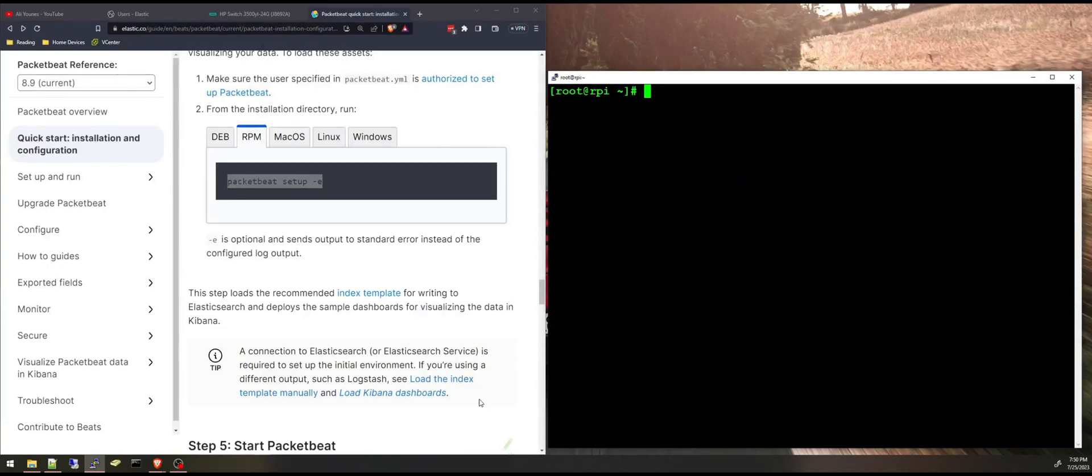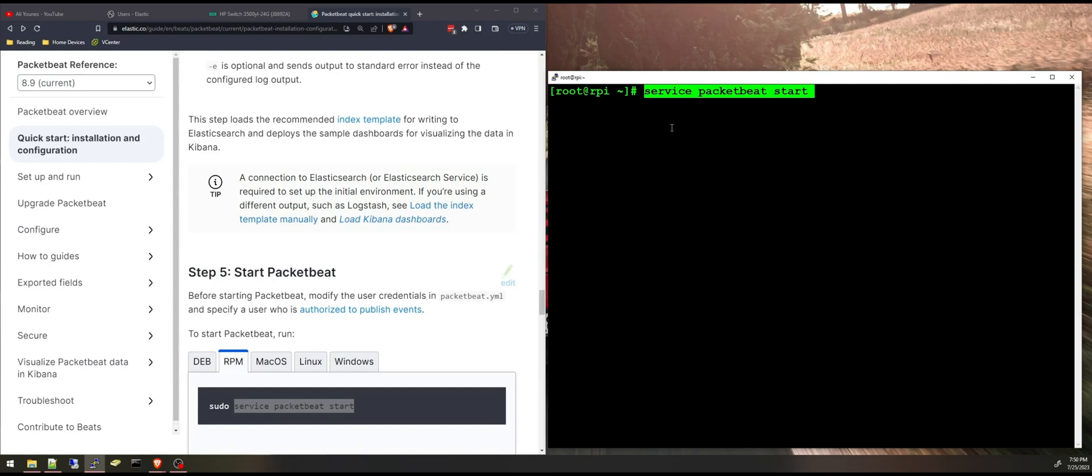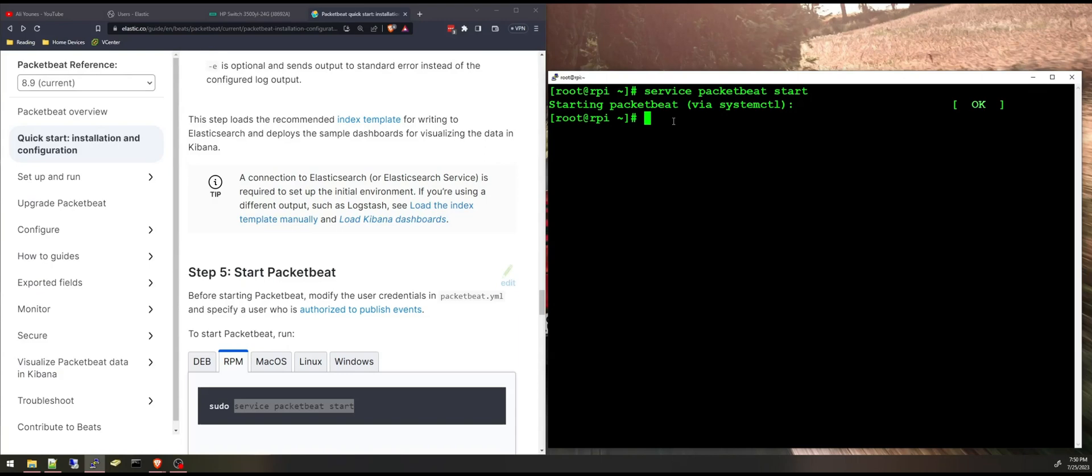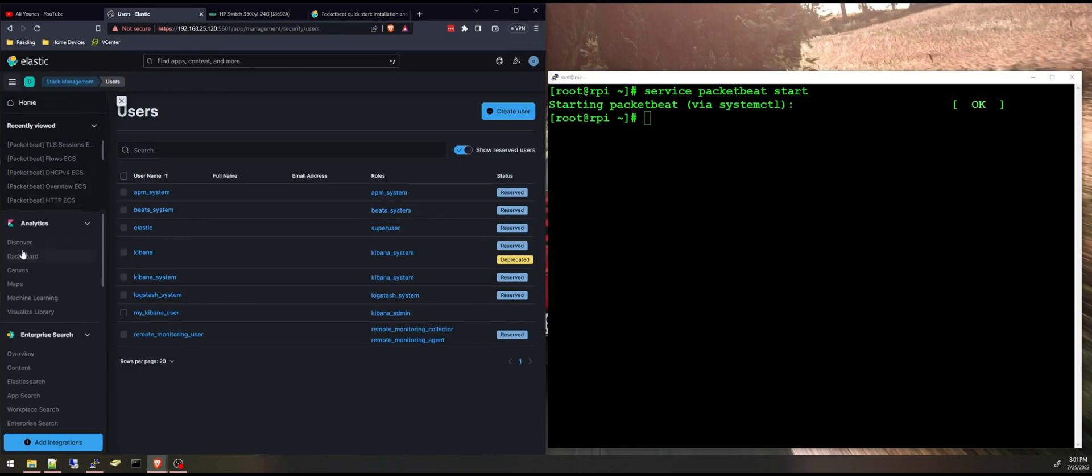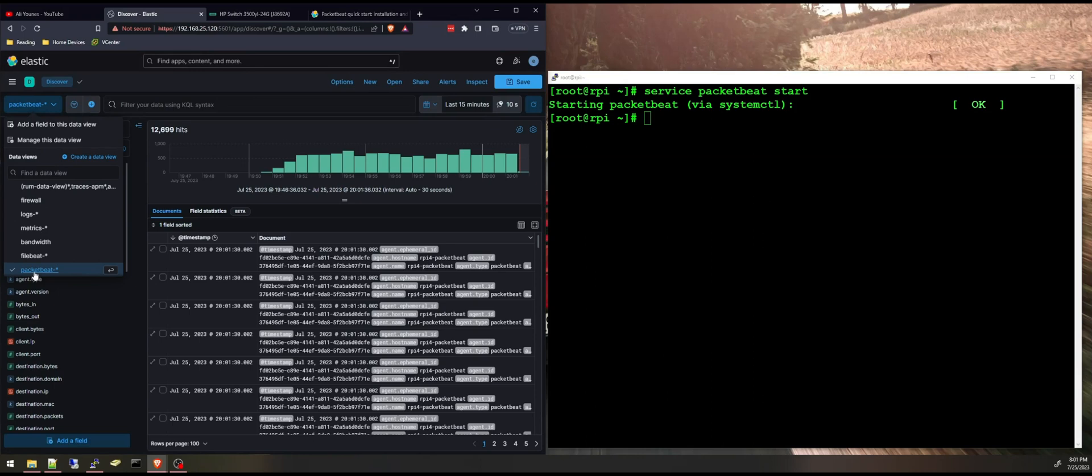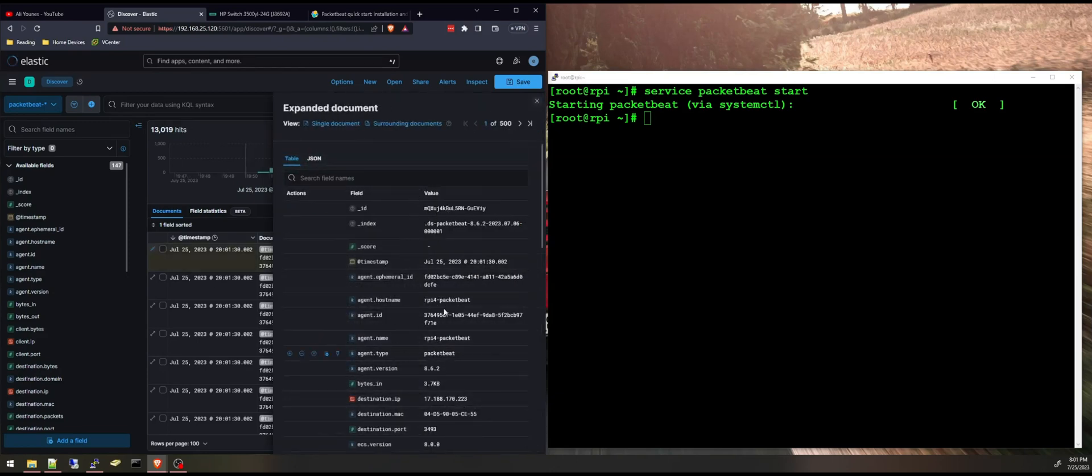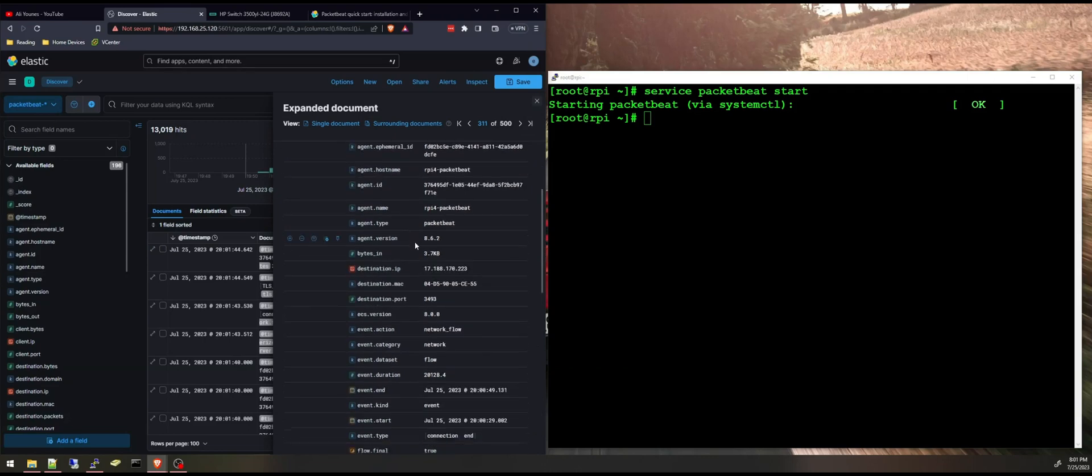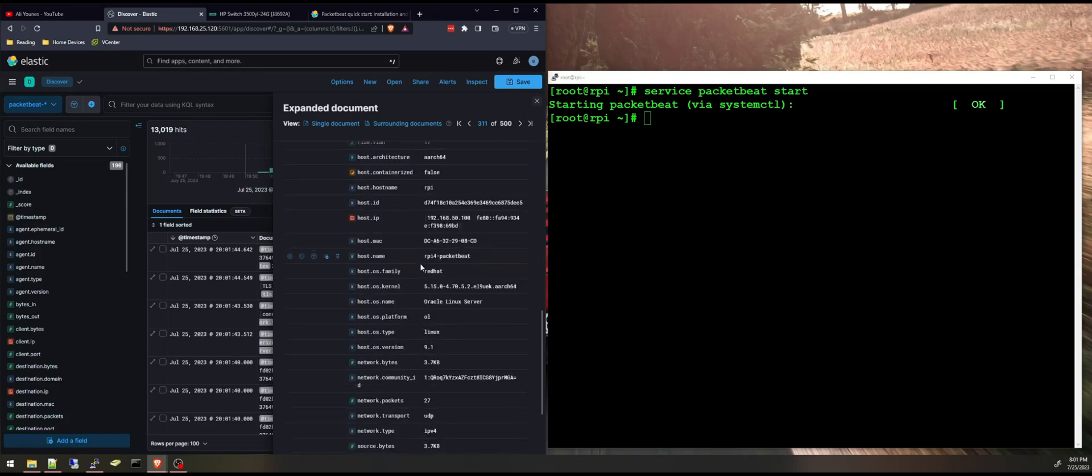And now all we have to do is start Packetbeat. And now it is started. And now we can go to Kibana and access Discover. Go to select Packetbeat and we can see the data flowing to our Elasticsearch cluster. We can check all these events and look at the data coming into our cluster.